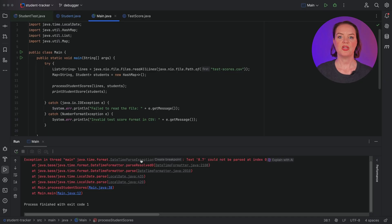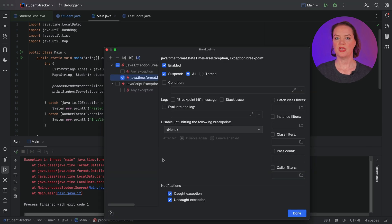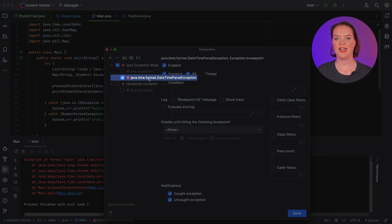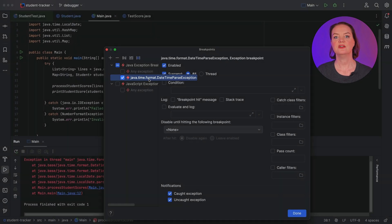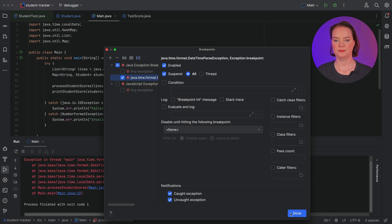Again, there seems to be a problem. Let's use the debugger to find out what's wrong. Note that we can create a breakpoint right from the console. This opens the breakpoints dialog, where an exception breakpoint has been added for the DateTimeParseException. Now when we run our application in debug mode, it will stop when and where this exception is thrown, so we can figure out what caused it.